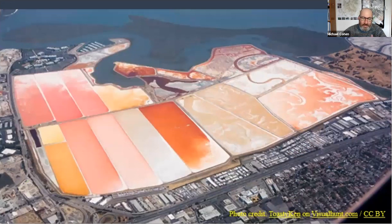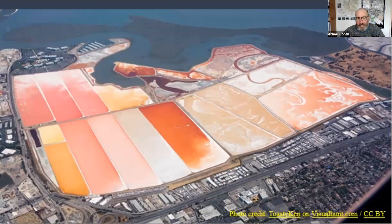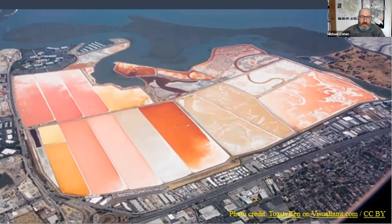This image shows the former Cargill salt ponds, showing what hyperbrine solutions look like. With that, I'm going to hand it over to Dr. Montessar to talk about leaching in the Imperial Valley.